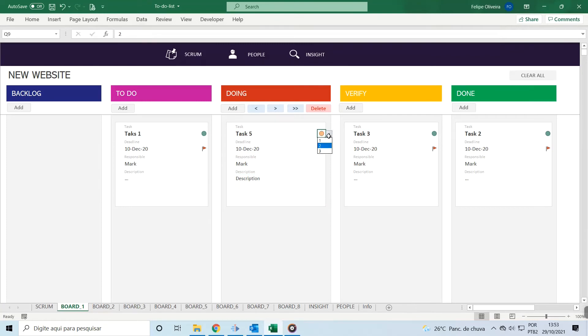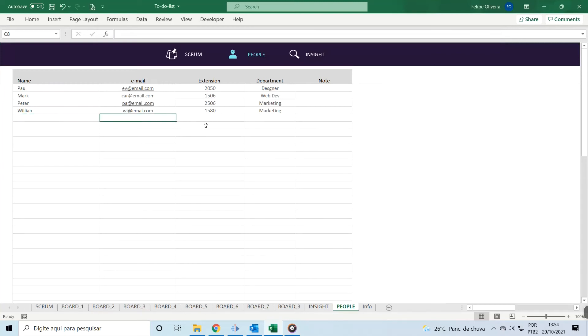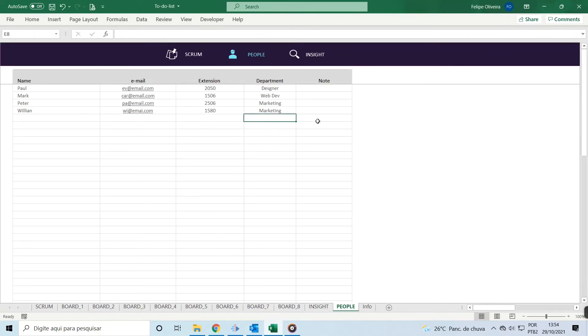To add, remove, or modify people on your team, click the People icon at the top. Here you can fill in information for each person such as name, email, extension, department, and any additional notes.